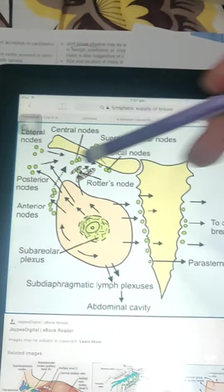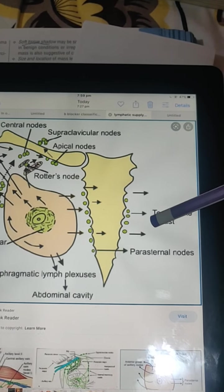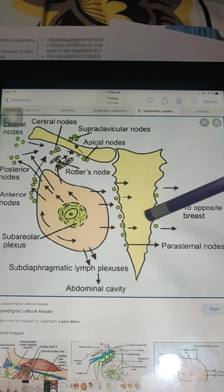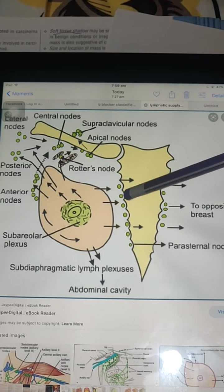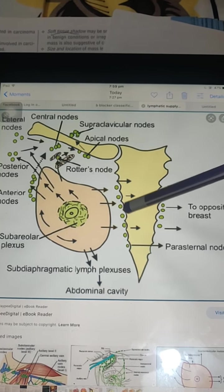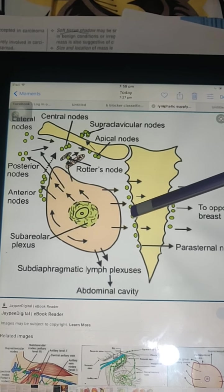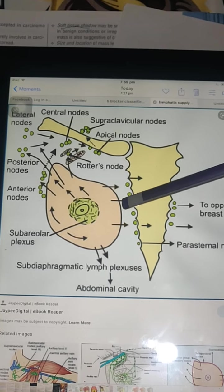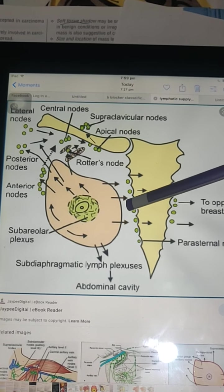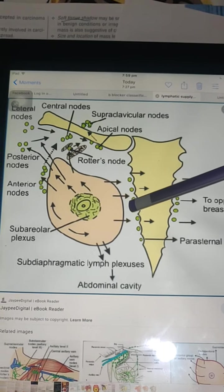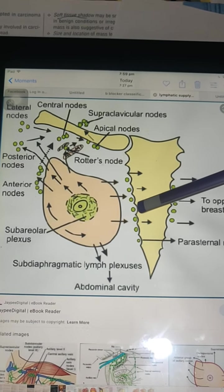About 25% of lymph drains medially to the internal mammary nodes and parasternal nodes, opposite breast, and to the para-external nodes. This involves the middle half of the breast via the second, third, and fourth intercostal spaces, leading to the internal mammary nodes, which lie one to two centimeters lateral to the parasternal area.